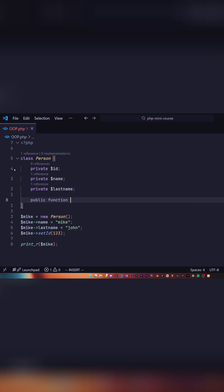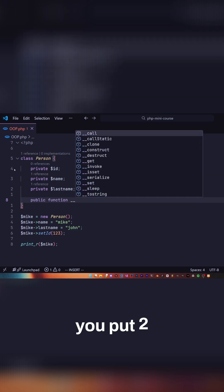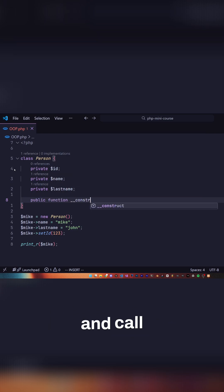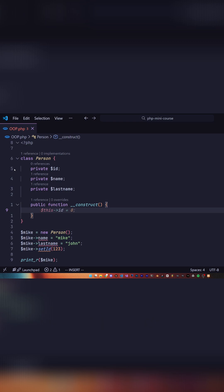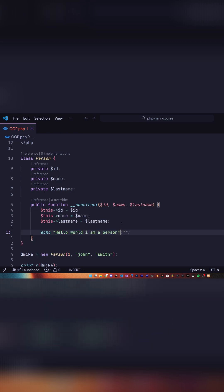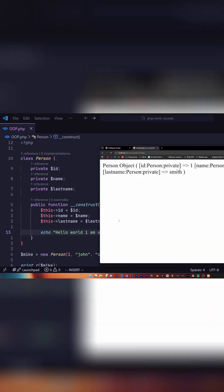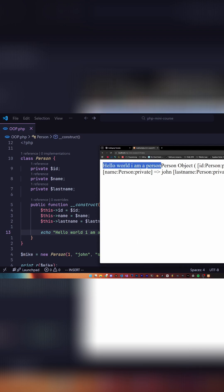We say public function as it is a function, but instead now you put two underscores and construct, and any code you write inside this block will be executed as soon as the object is created. This code will now be printed as you can see here because the class is created.